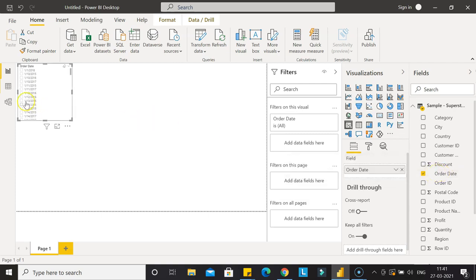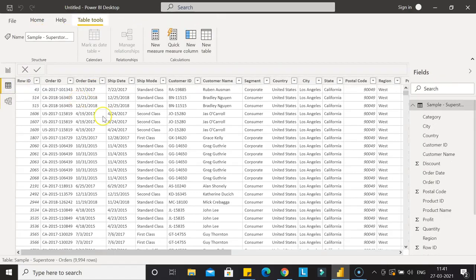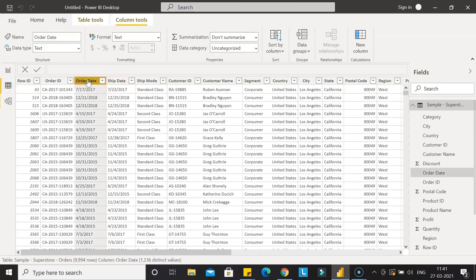Let me go to the data section. We have order date and ship date. Let's look at the order date only, and the same settings can be applied to ship date.